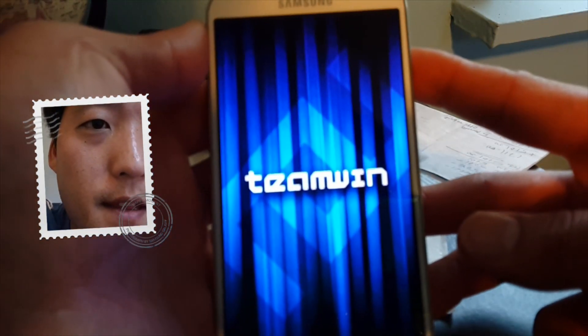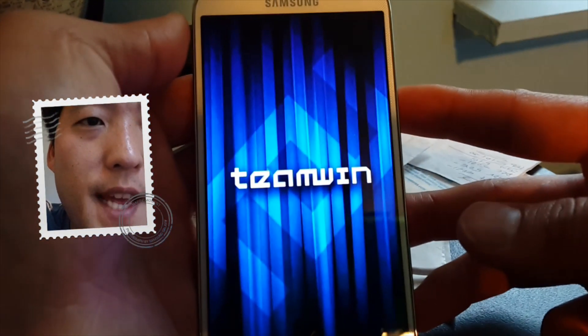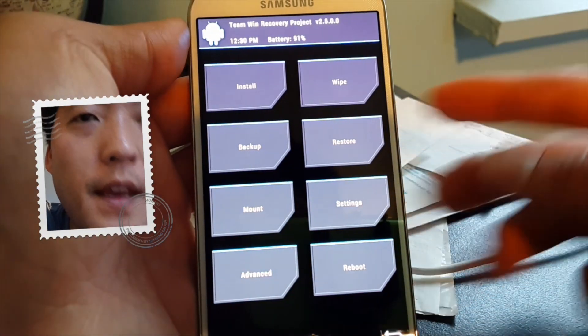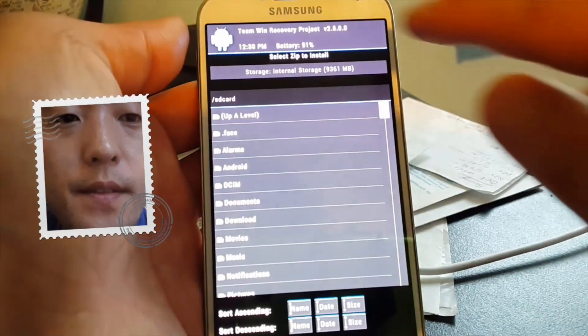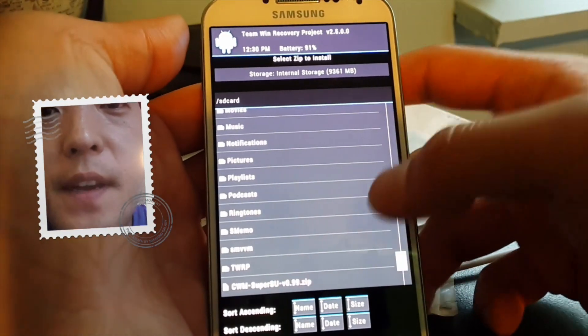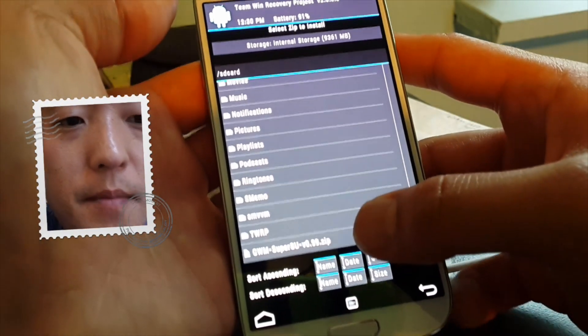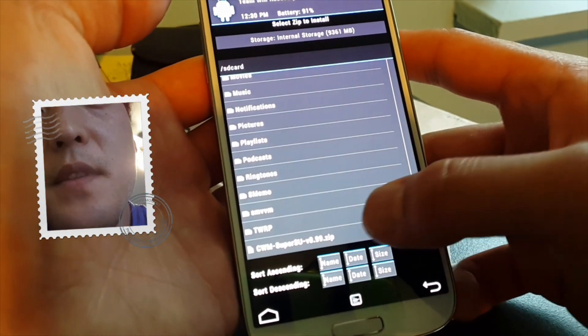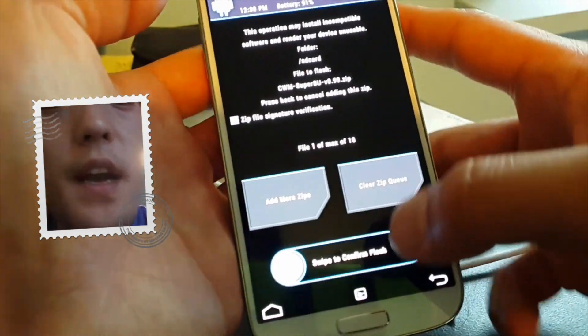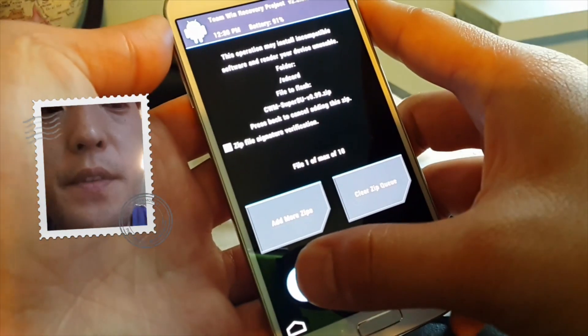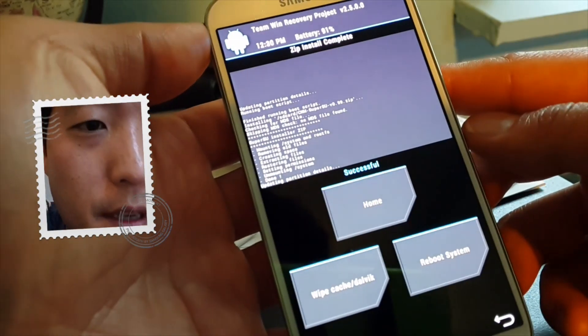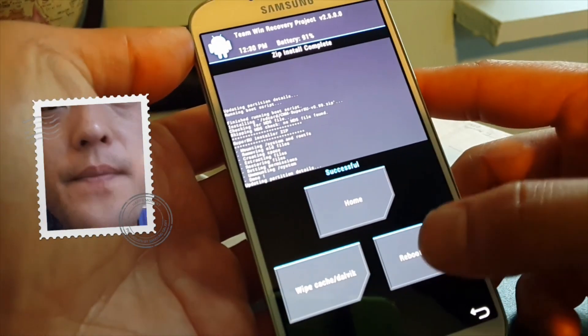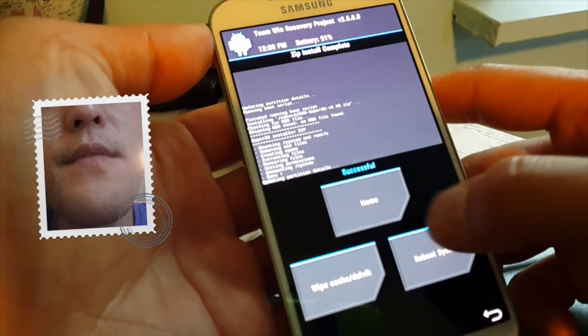And this is what the new TWRP recovery looks like. And all you're going to do is go to install and go ahead and find that file you copied over, which is the CWM SuperSU blah blah. This is an older version of SuperSU which will give you root. Go ahead and swipe to install it. And that's done. And that's it. And reboot system now.